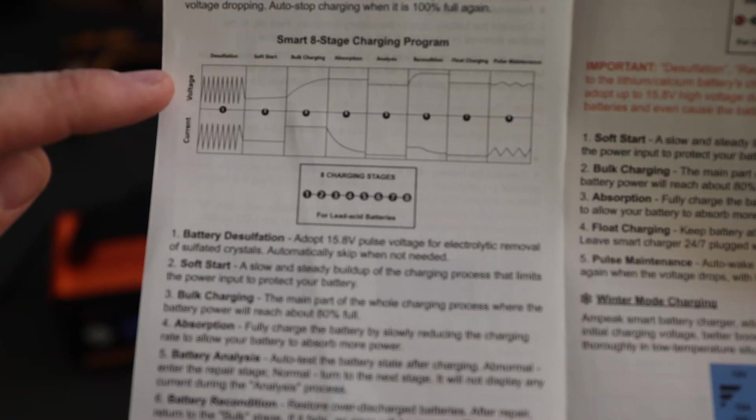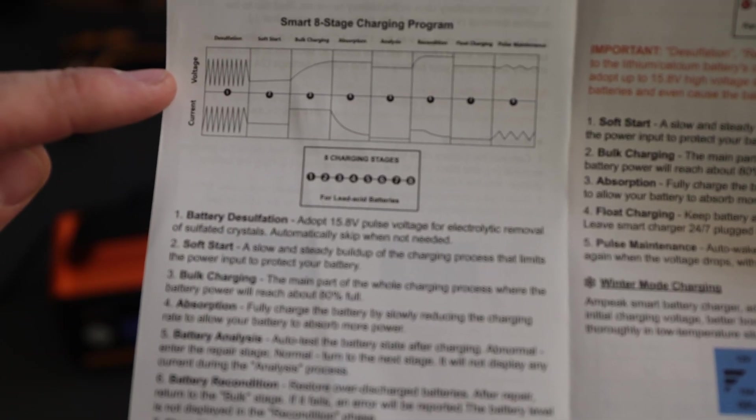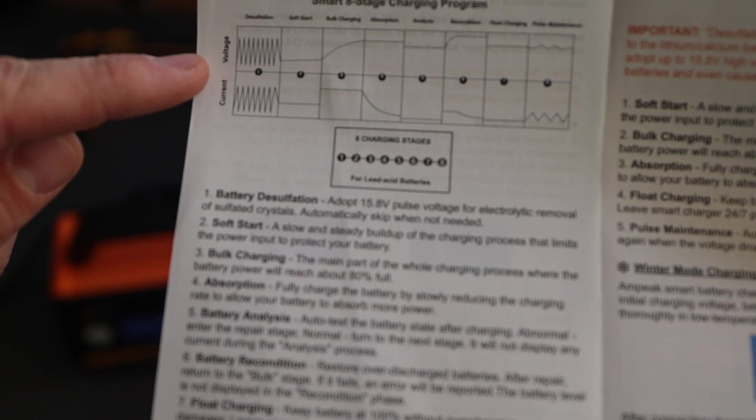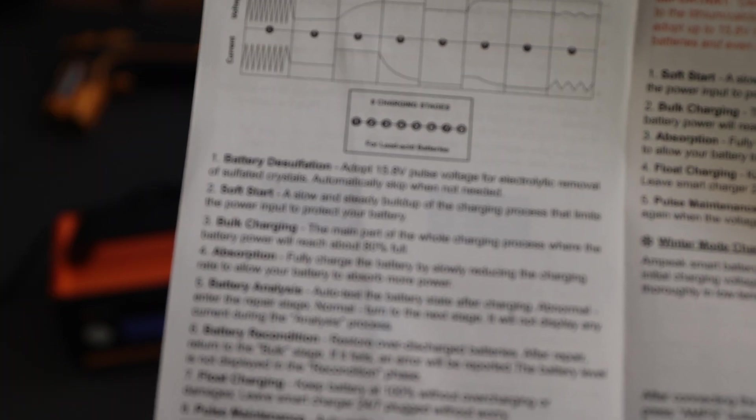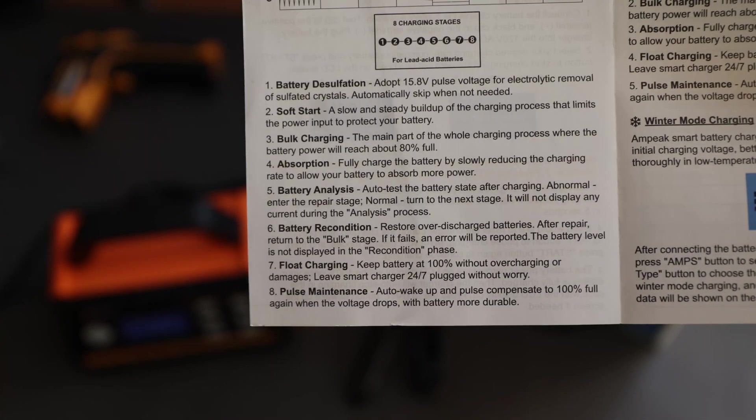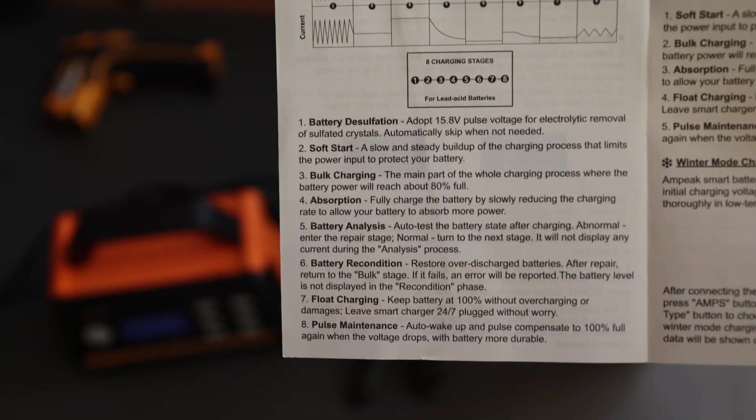What are the eight stages? There's battery desulfation, soft start, bulk charging, absorption, battery analysis, battery reconditioning, float charge, and pulse maintaining. Sorry, I hope you can read it.